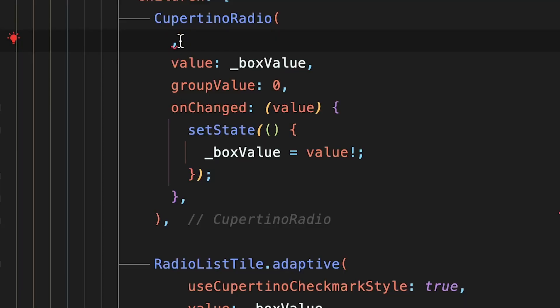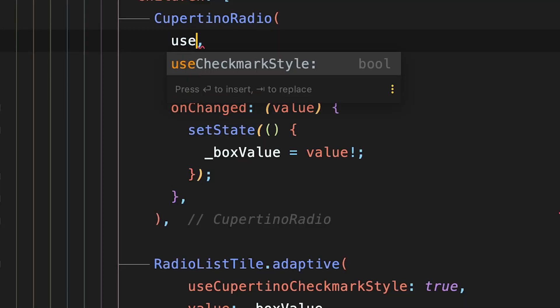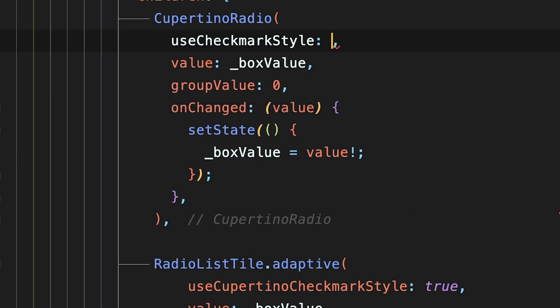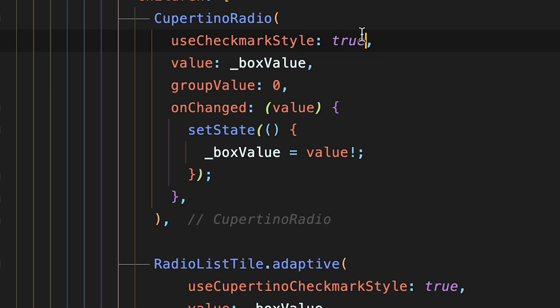The fourth feature in the framework is checkmark style radio in iOS. A new property has been added to the CupertinoRadio widget in Flutter. This allows the Radio.adaptive and RadioListStyle.adaptive widgets to control whether they use checkmark style or default behavior.